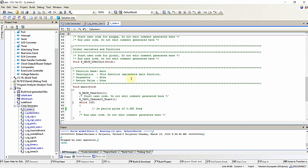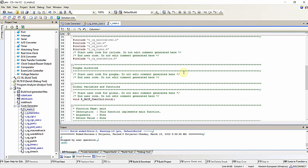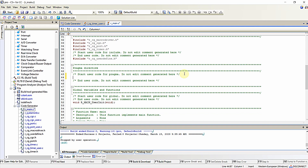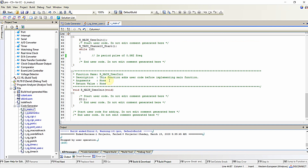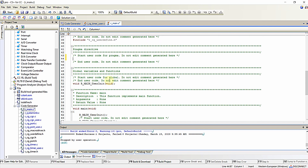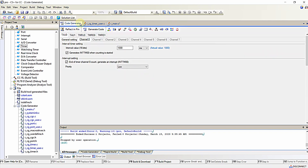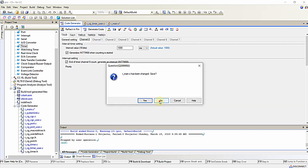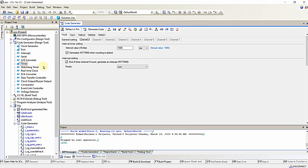Let's get started. I will start writing the function definition at the top of main. This is the previous configuration from the previous program for generating accurate time delays with the help of timer interrupt in this microcontroller. In the configuration segment, I will generate a timer interrupt for every one millisecond.